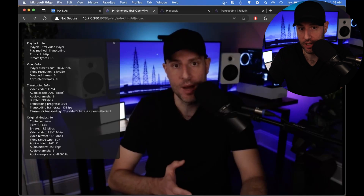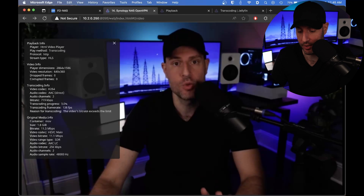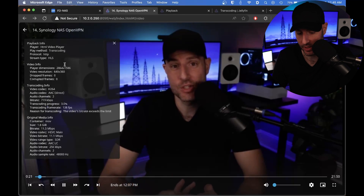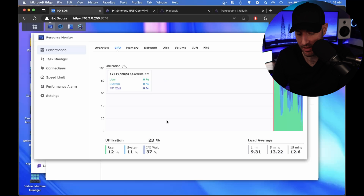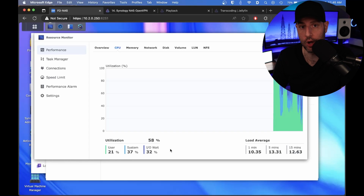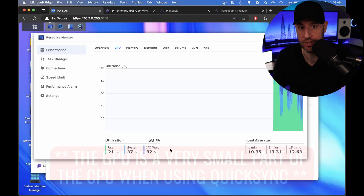We're playing the exact same video that we played before, but there are no stutters — we are in fact transcoding it. If we go back to our NAS, you'll see that CPU utilization is down to 23%.